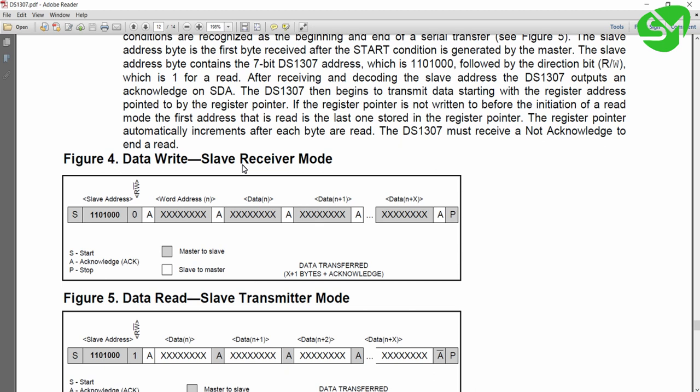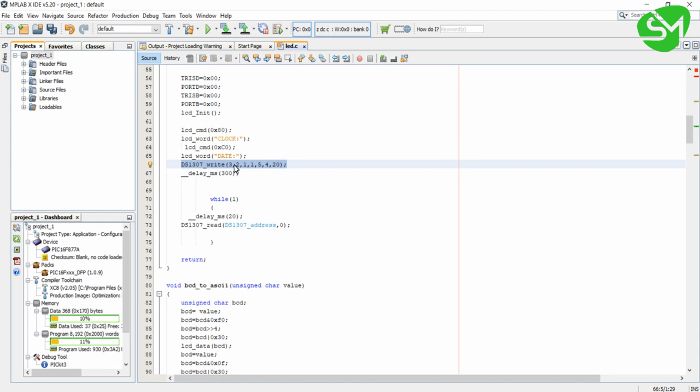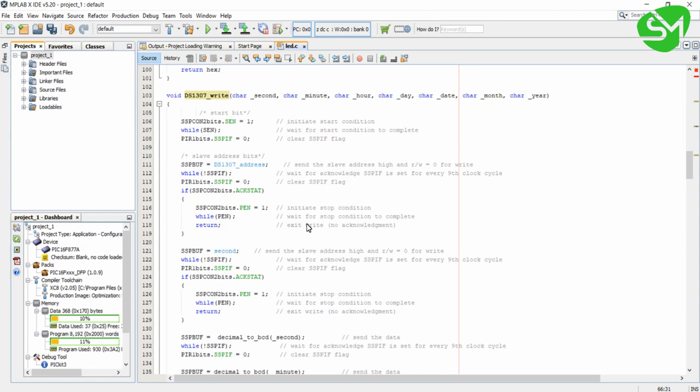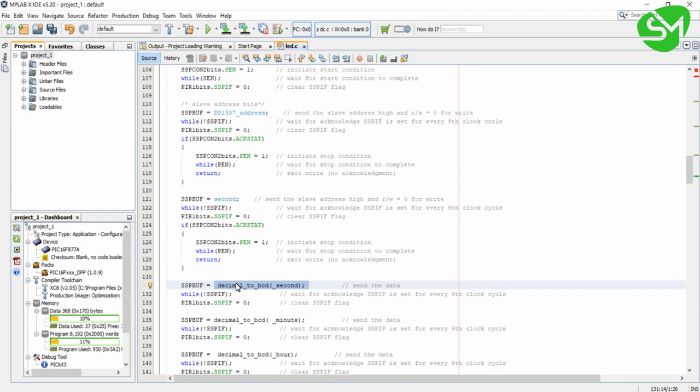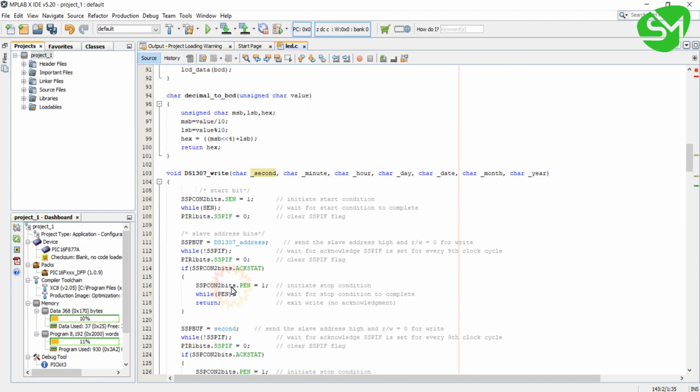I hope you understood the process — this is similar to the sequence provided in the datasheet. The decimal second value will be converted into BCD before passing to the I2C bus in the buffer register SSPBUF using the decimal-to-BCD function — I have done this for all write operations. That's all about the write function.